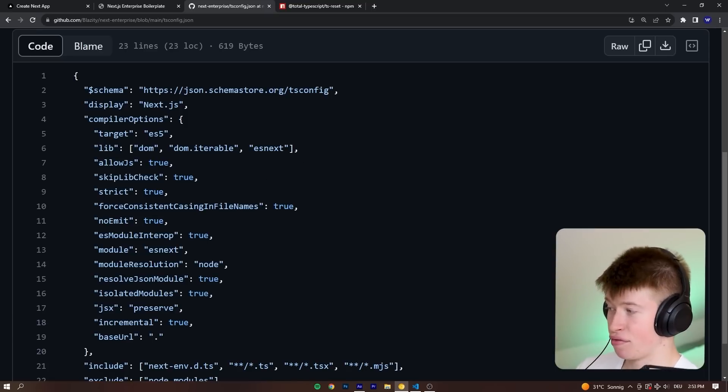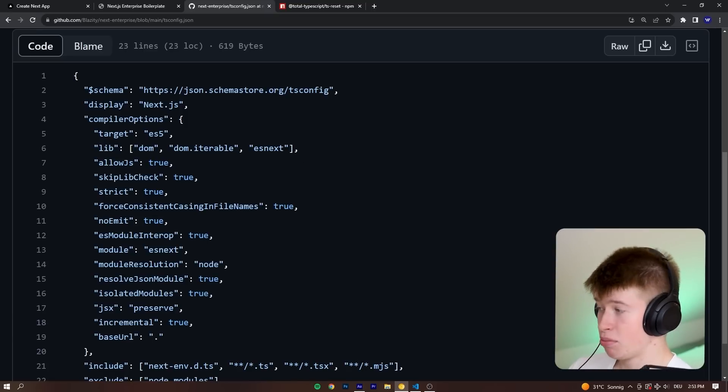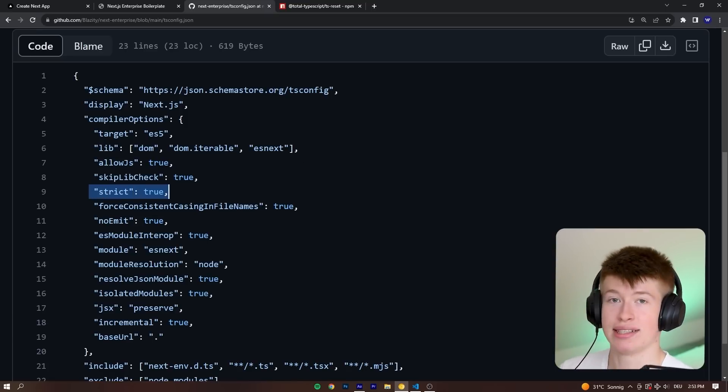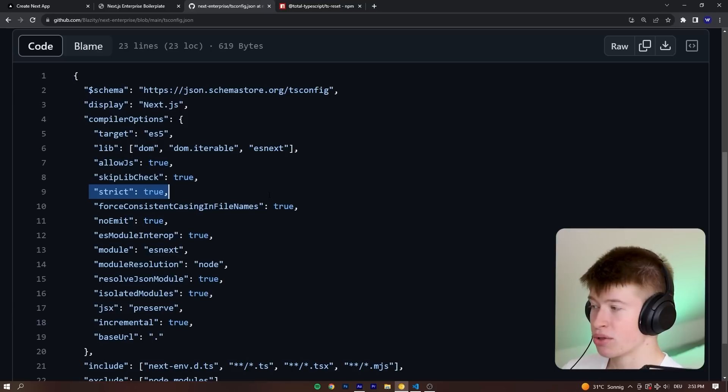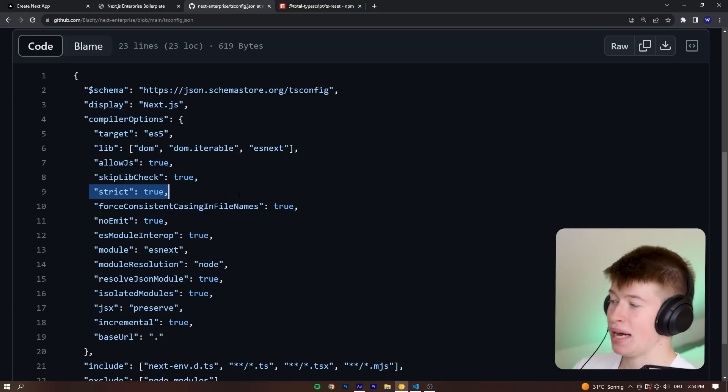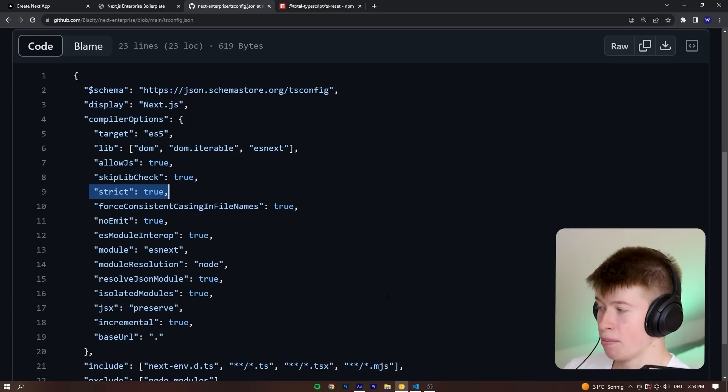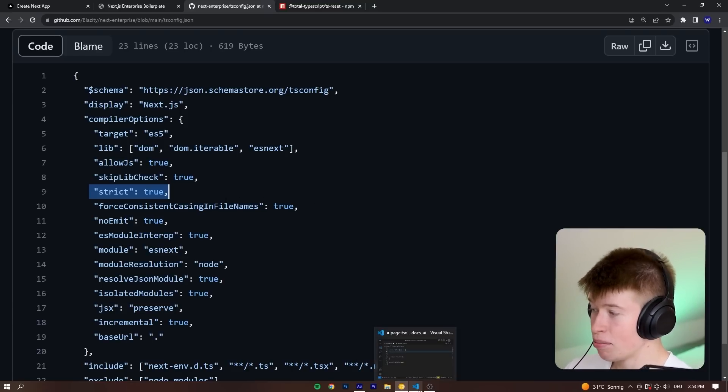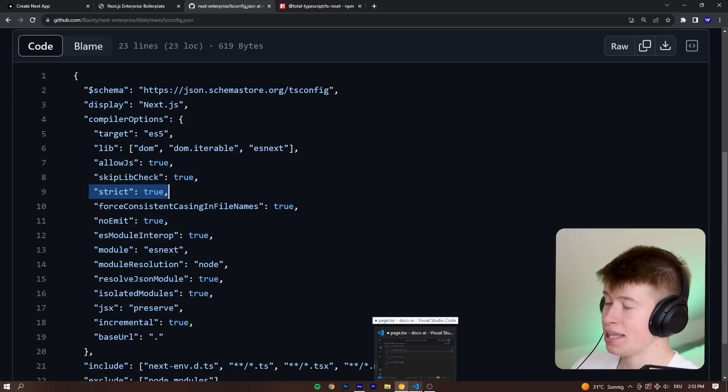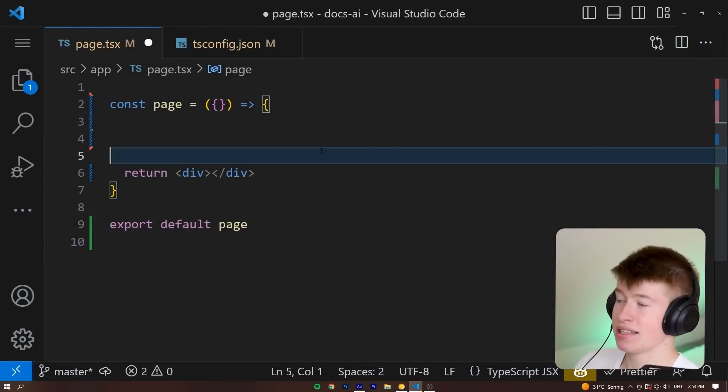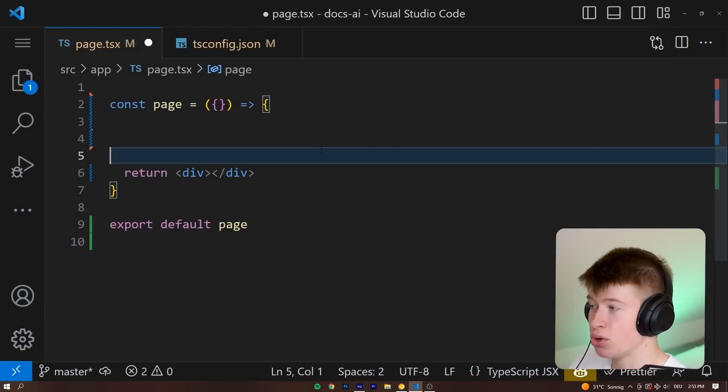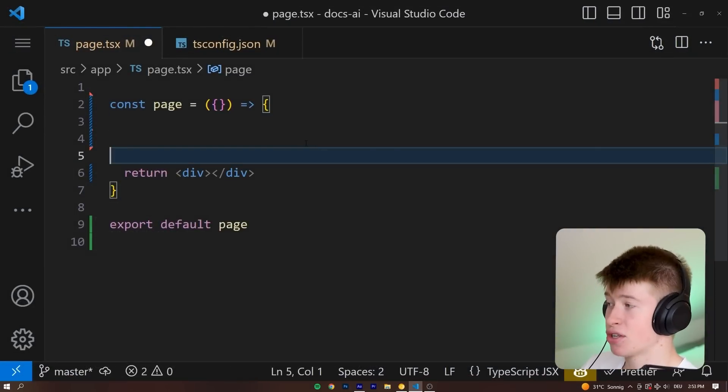This is their tsconfig. We can see one important thing. The strict true is there. The stricter the TypeScript, the better your TypeScript code will be. However, one really important thing is completely missing that is making this not ultimately type safe.